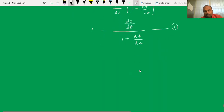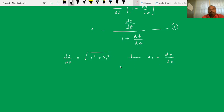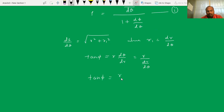The numerator ds by d theta equals the square root of r squared plus r₁ squared, where r₁ is dr by d theta. And we know that tan phi equals r times d theta by dr, which can be written as r divided by (dr/d theta), or tan phi equals r by r₁.